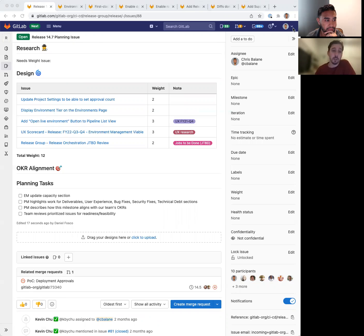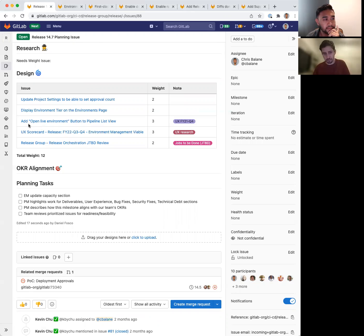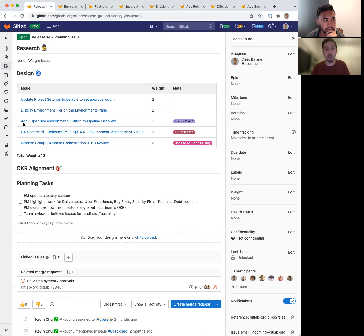The third one, add open live environment button to the pipeline view, is another way to improve our environment functionalities on the pipeline view.